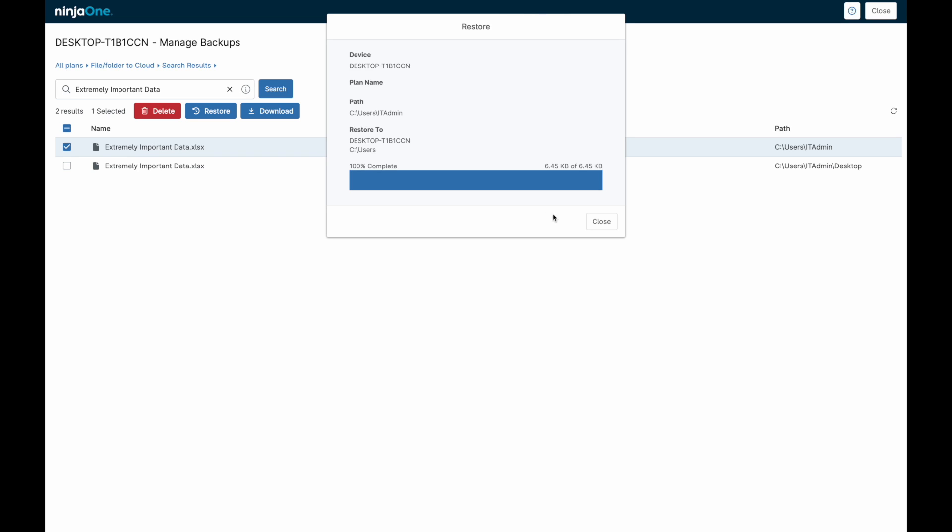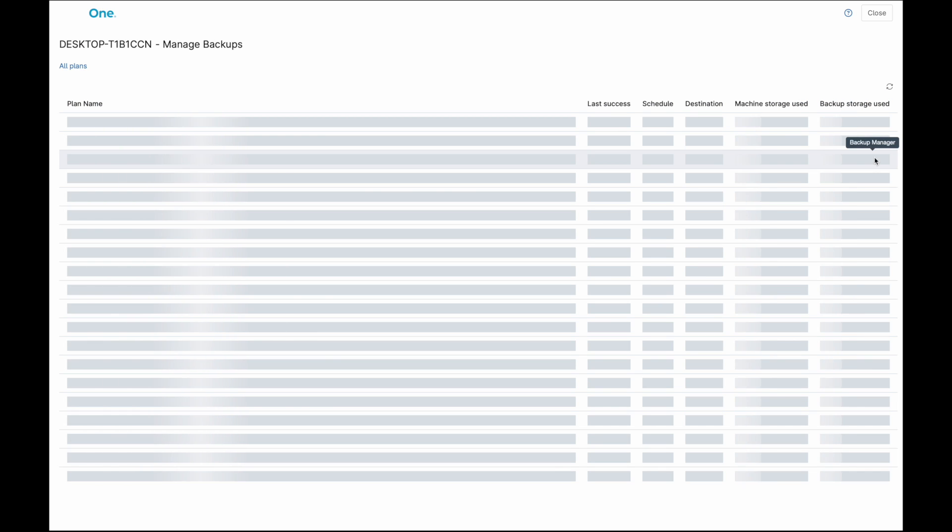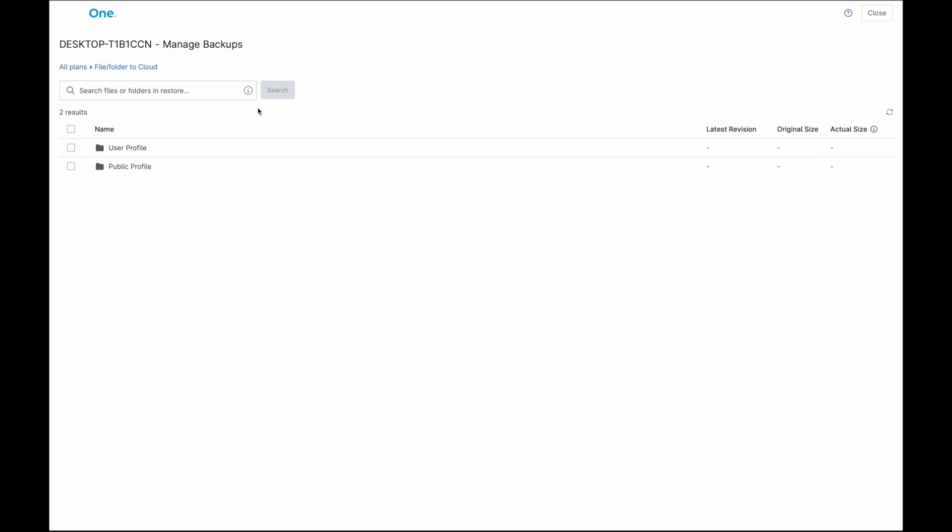File and folder backups also support self-service through the end-user portal. A user can view and retrieve files from their backups if given the proper permissions, but will never be able to delete existing backups or modify them in any way.